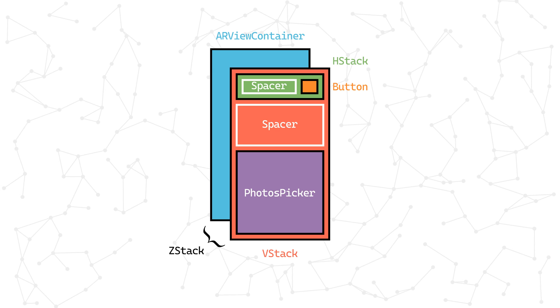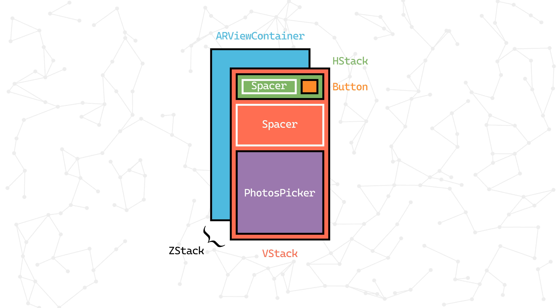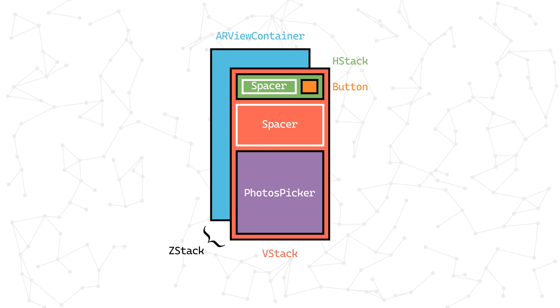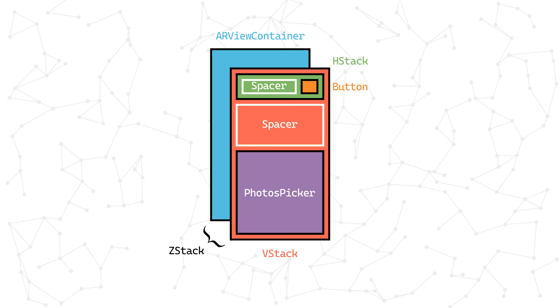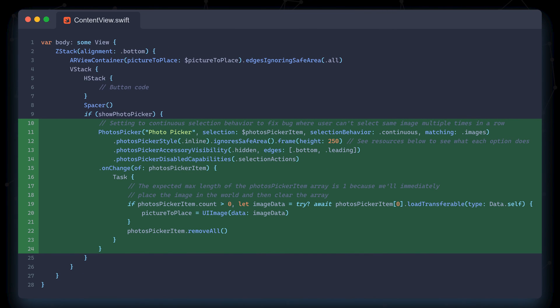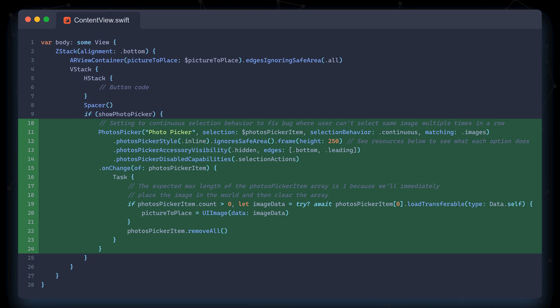The key thing to note is that the photos picker items will automatically change whenever the user selects an image. When that happens, we launch an asynchronous task to then load the image and store it into the picture to place variable as a UI image. We only want to place images one at a time, which is why we clear the photos picker item variable at the end.